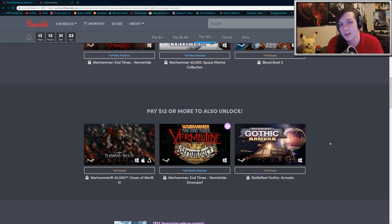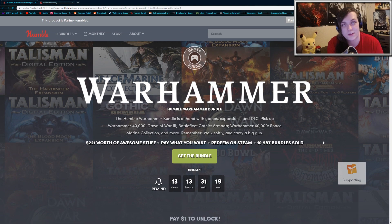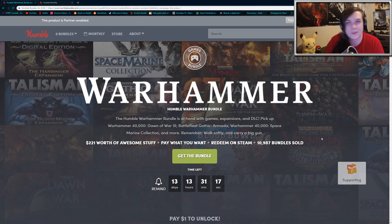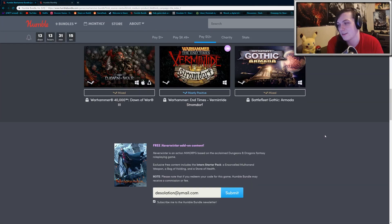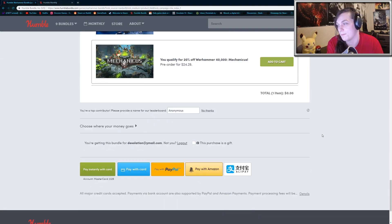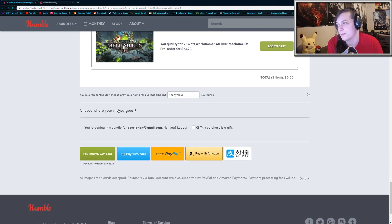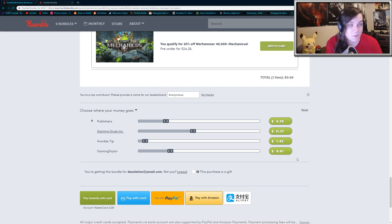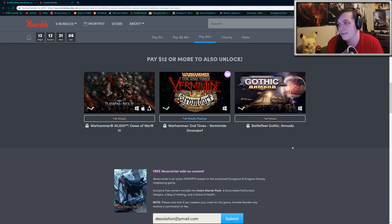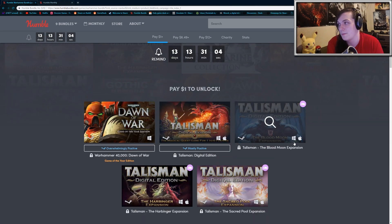So that's pretty much it for the Warhammer bundle. If any of you guys are interested in picking it up, I do encourage you to use my referral link in the description below, and you can help support me and this channel by splitting the revenue with me if you want. You can scroll down and split it between Charity, the publishers, and if you want to support me, you can. So yeah, that's a pretty good bundle overall, at least in my opinion.